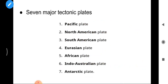There are a total of seven major tectonic plates currently present. Their names are: the Pacific Plate, North and South American Plate, Eurasian Plate, African Plate, Indo-Australian Plate, and Antarctic Plate.